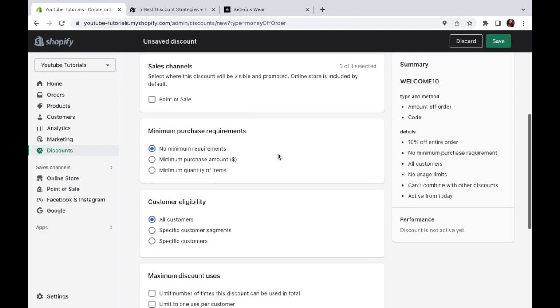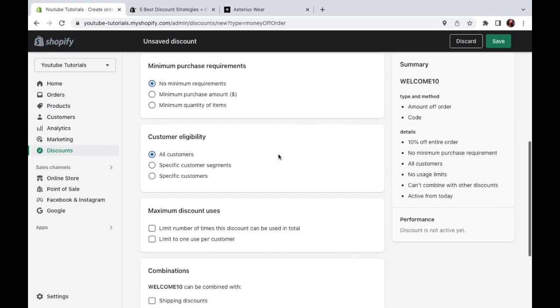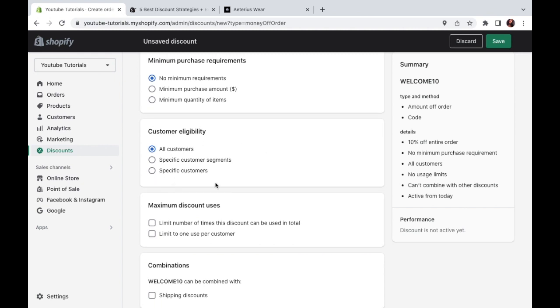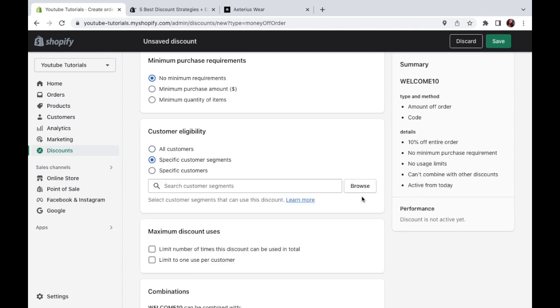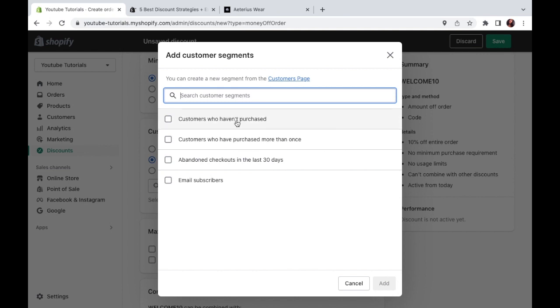Next up, you want to choose the customer eligibility. So you'll be choosing who is allowed to use this kind of discount. Now, if you click on specific customer segments, and then hit browse, you'll see a couple of different options here. In my case, I'm going to be choosing customers who haven't purchased since this is a first order kind of discount.